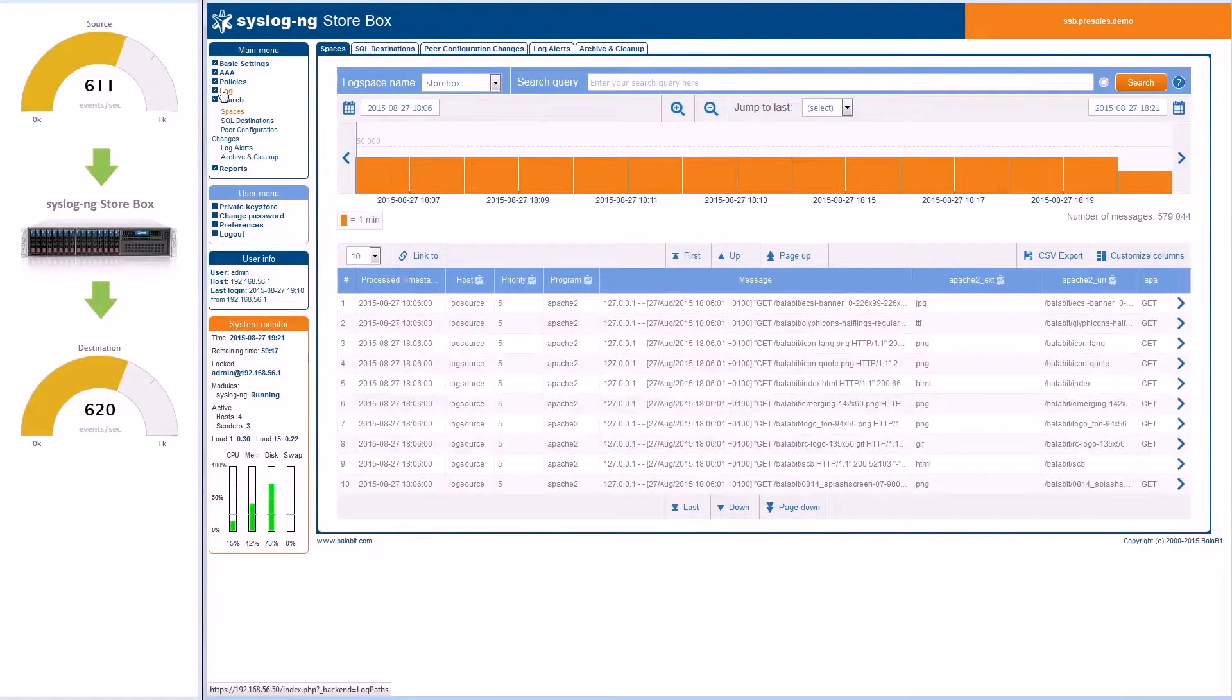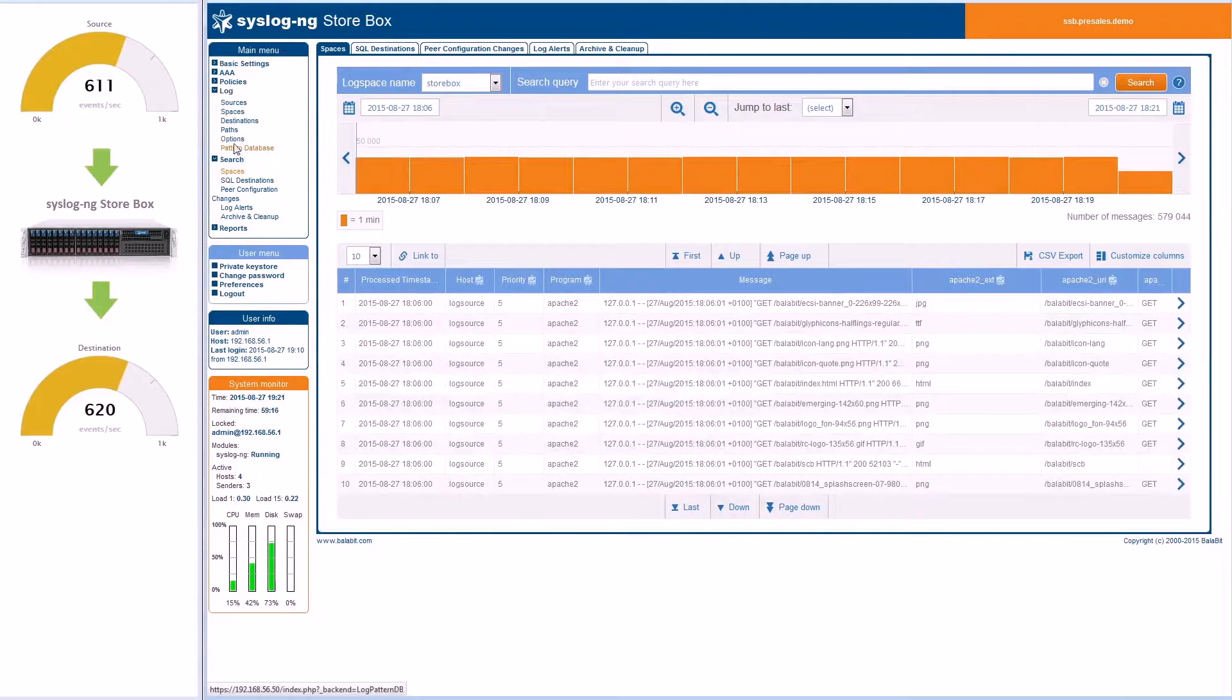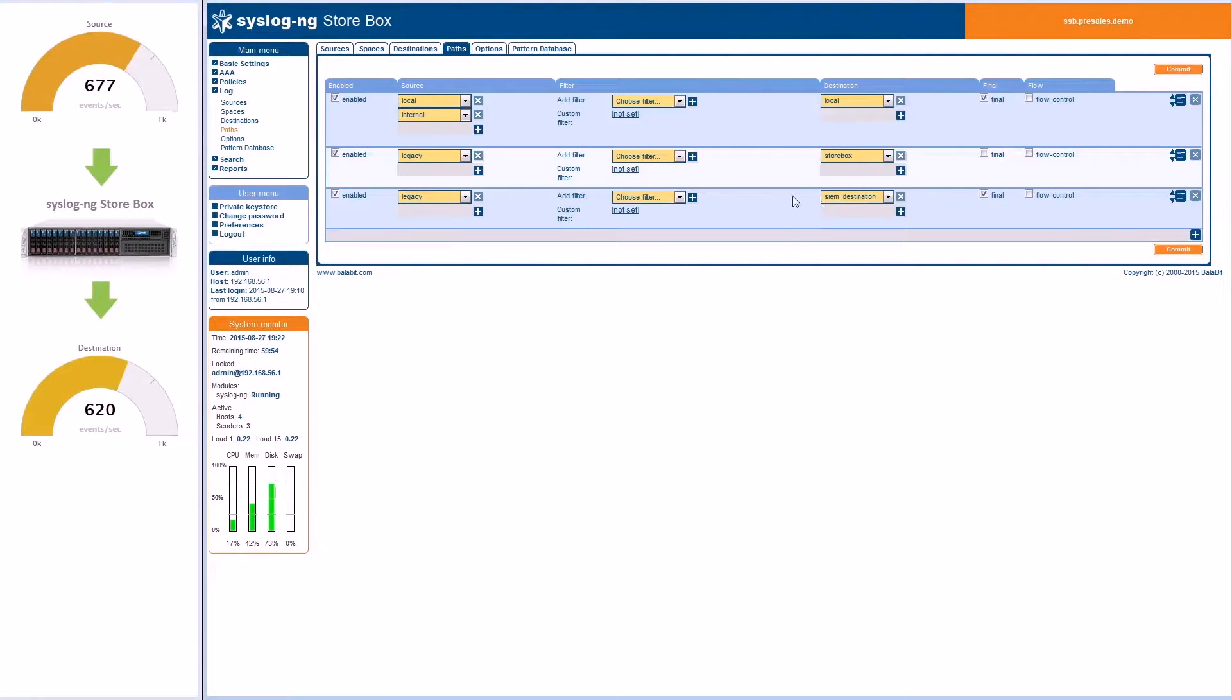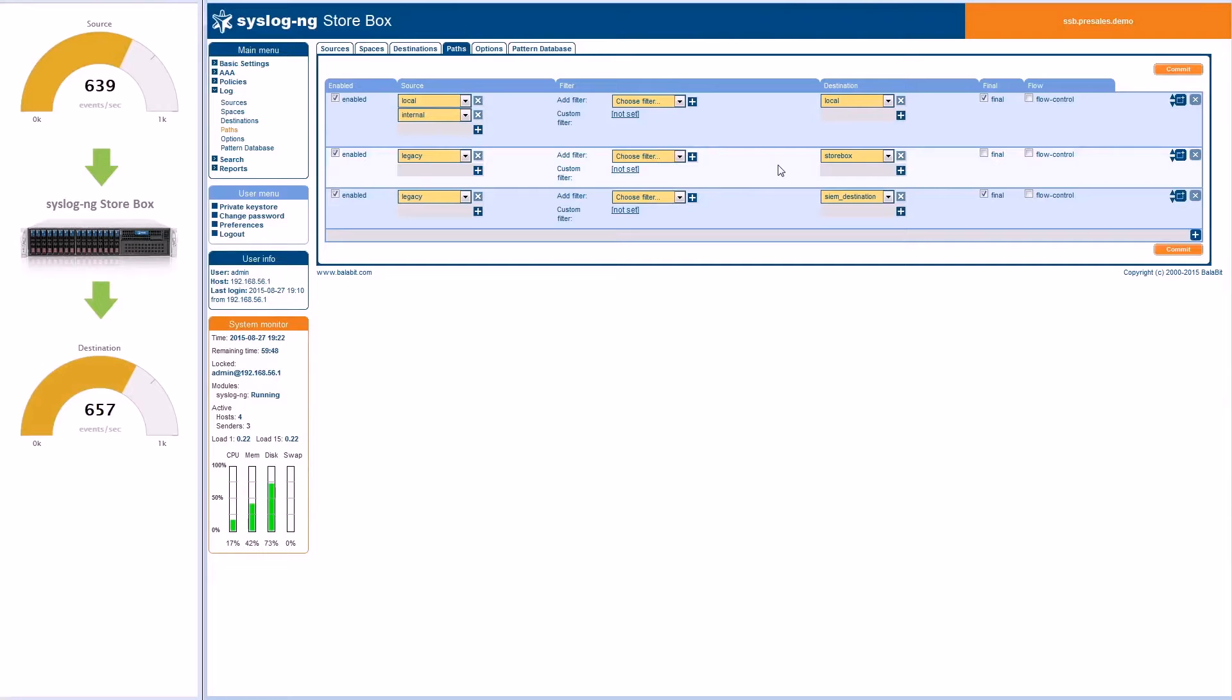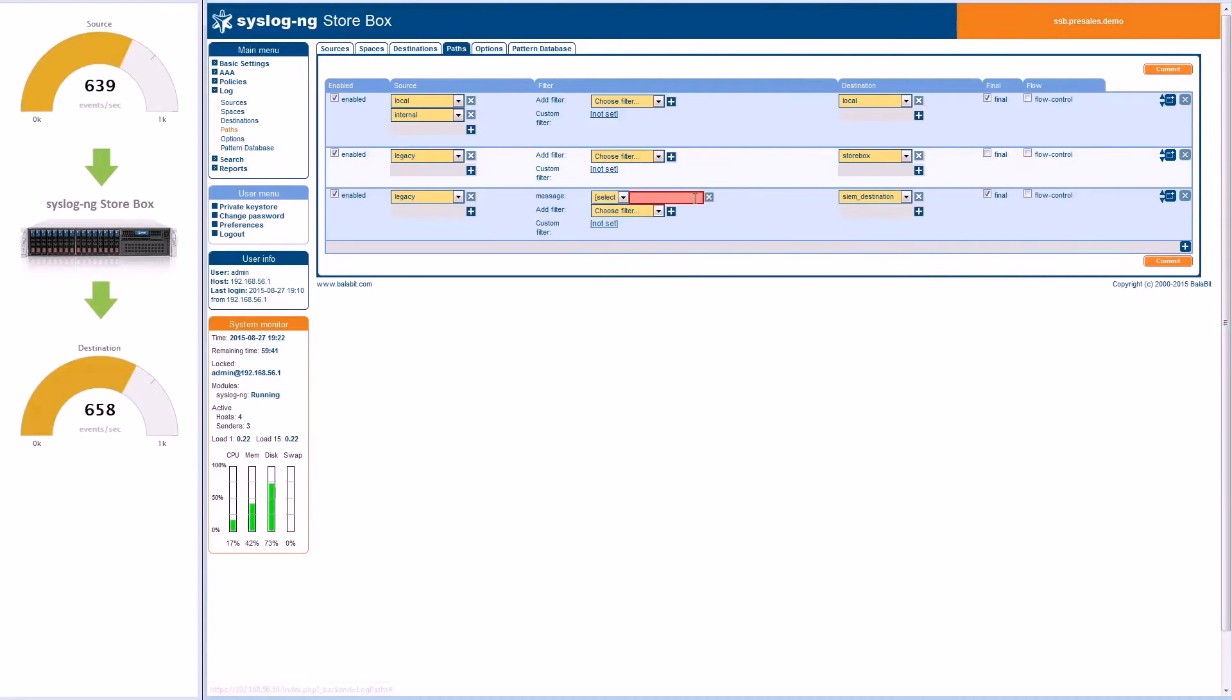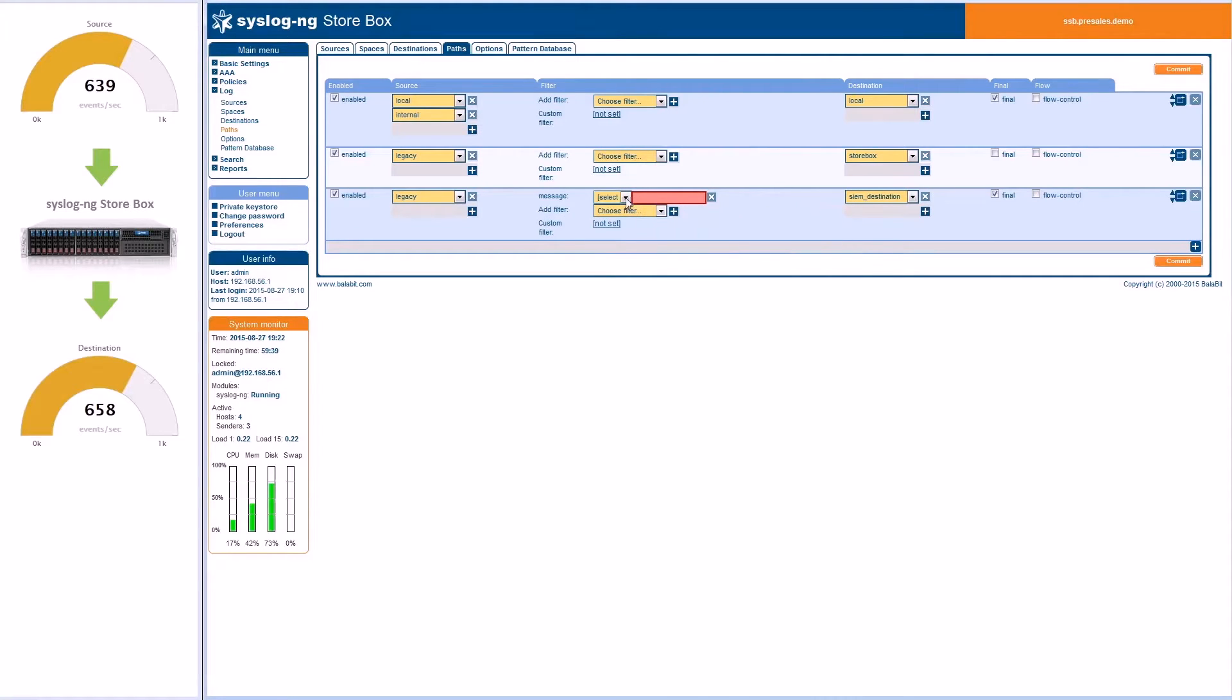In about 10 seconds, the number of messages on the bottom will decline. The filter we have added has now kicked in and reduced the number of logs sent to the SIEM destination by more than 50%. To filter irrelevant logs even further, we can add JPEG to the filter. I will add JPEG in the regular expression format and commit the changes.